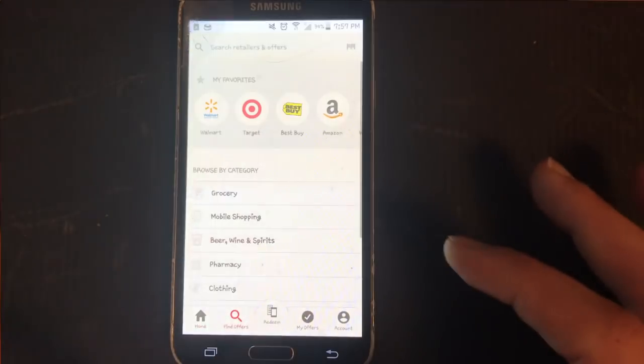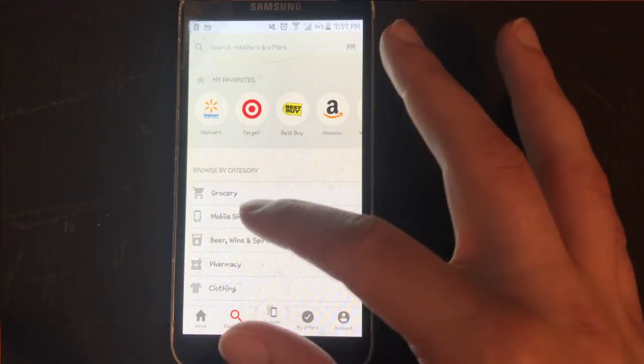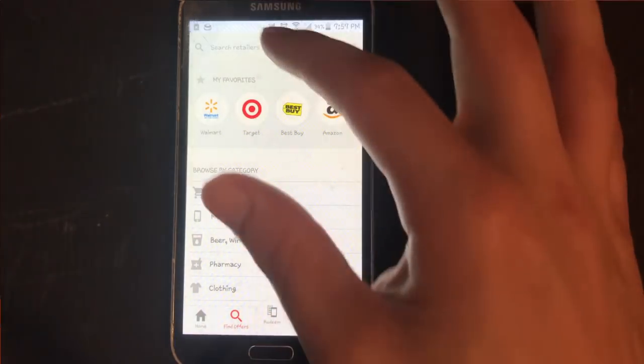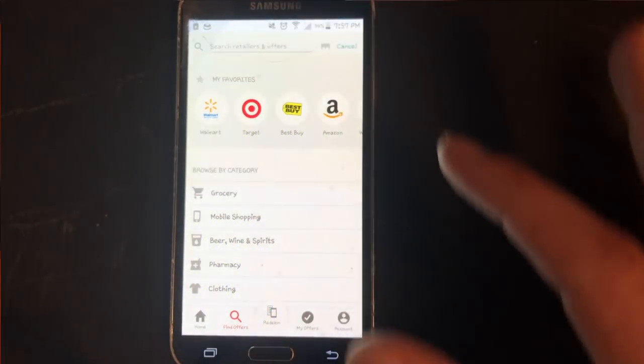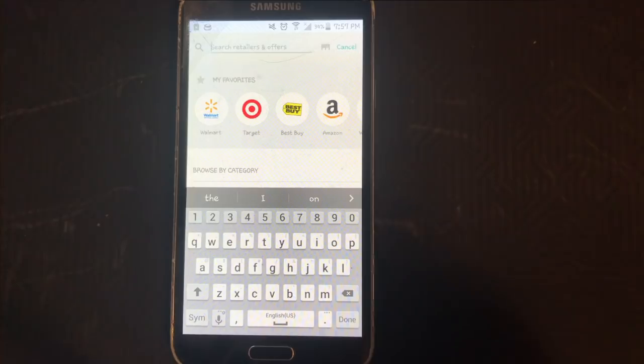You go to find offers and then you just literally type in the name of the store that you're about to go to.